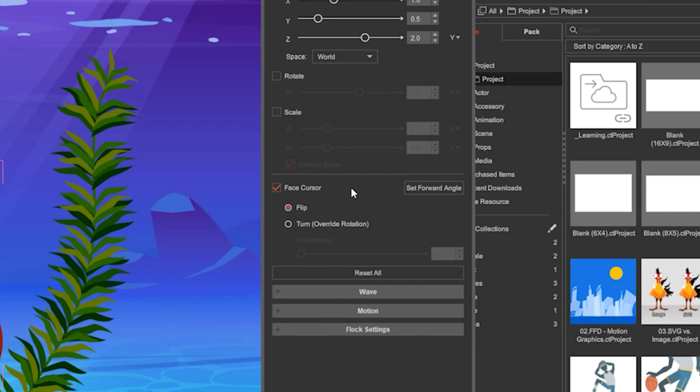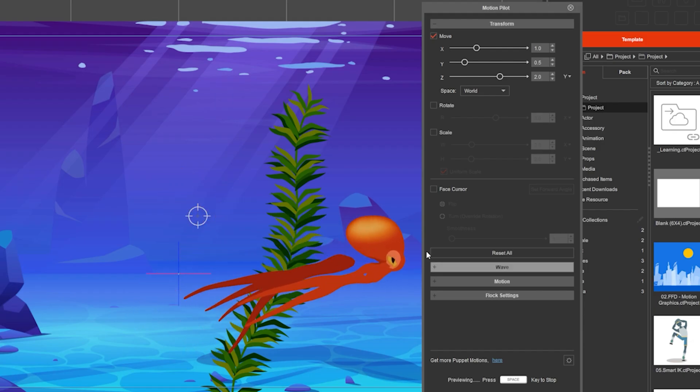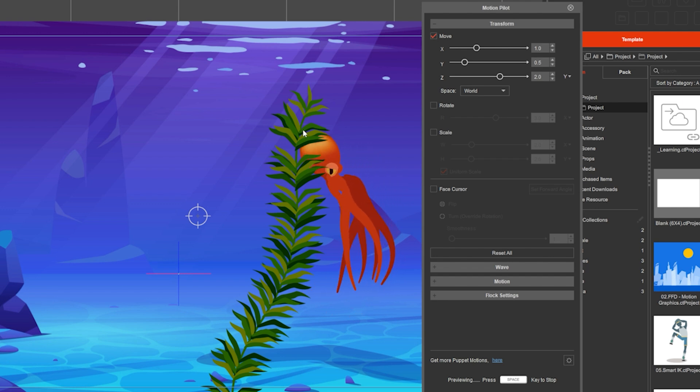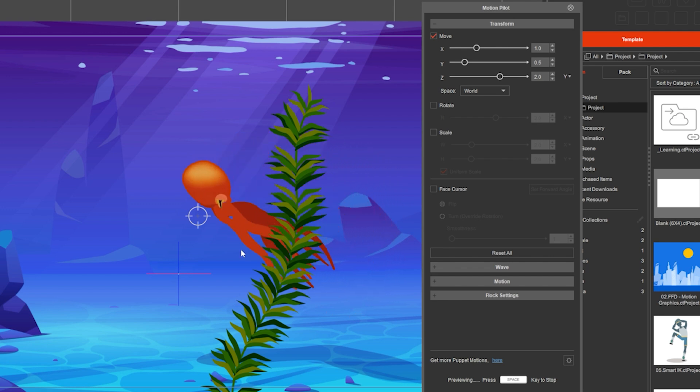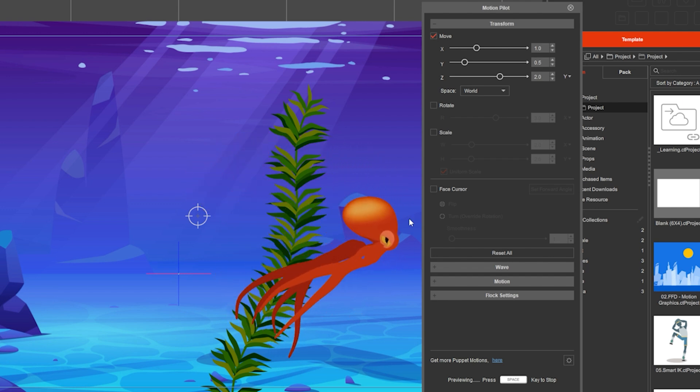You can also uncheck the face cursor so it moves facing only one side, moving forward and backward.